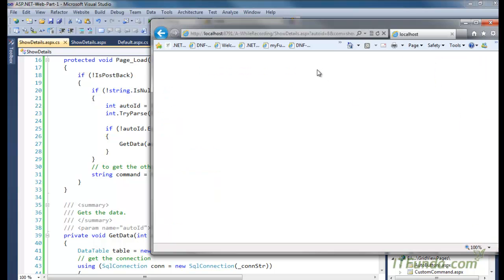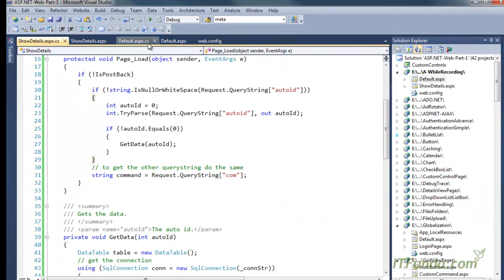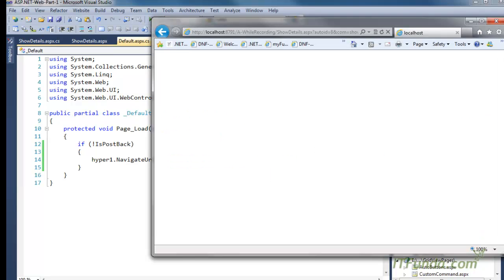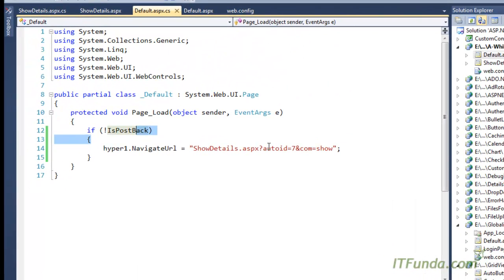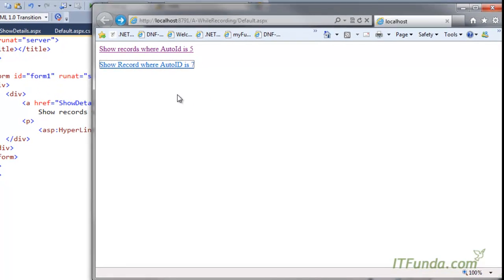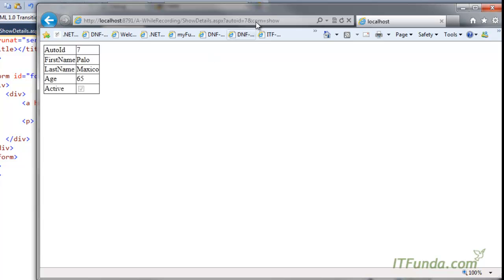It looks like there is no data in the database with auto_id equal to 8, so I will change it to 7 — I should get Palo Mexico. I go ahead and change from 8 to 7, also update the link text to 7, and refresh the page. Now when I click this link, I get the Palo Mexico record in the DetailsView. This is the way to pass data from one page to another using query string.